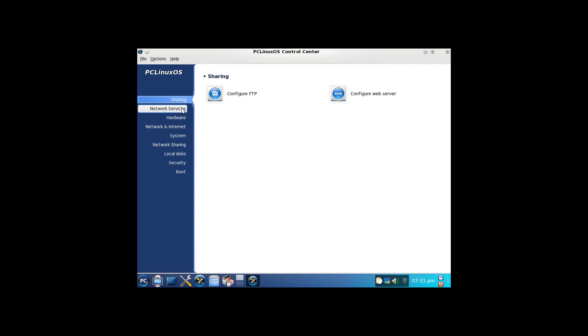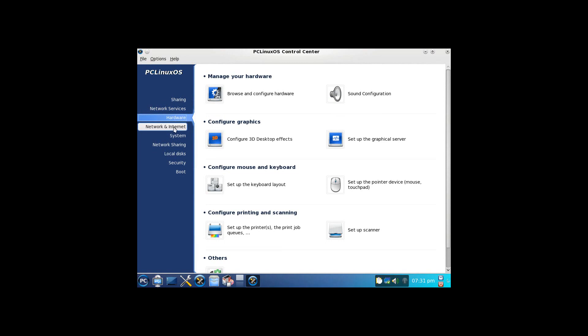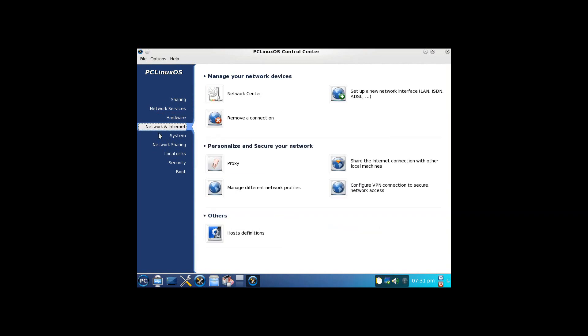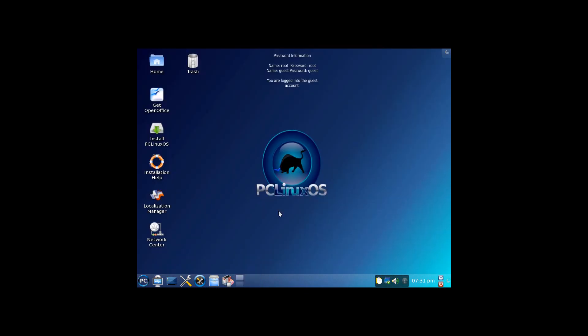Now, this is based off the one that comes with Mandriva, which is DrakeConf. But you can go through and set your sharing, your network services, networking information, all sorts of different information, clumps it all into one place. Very helpful, very useful.